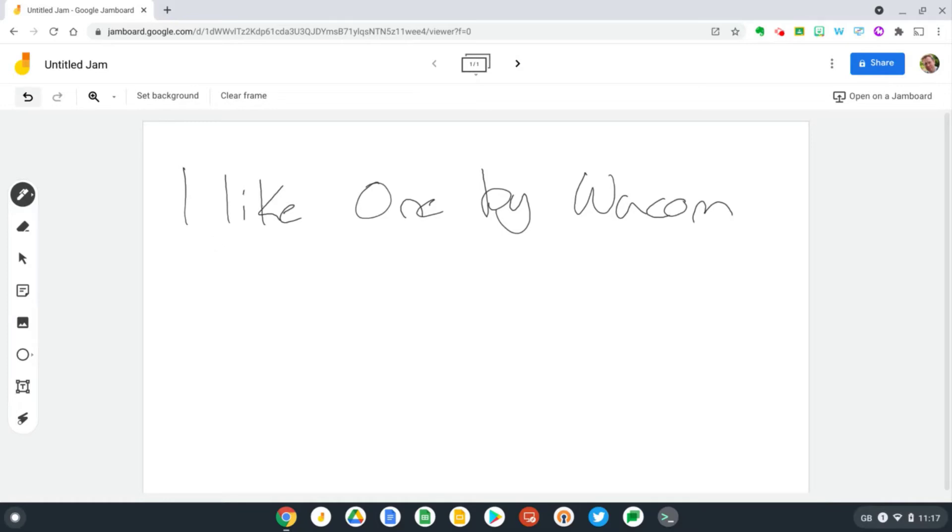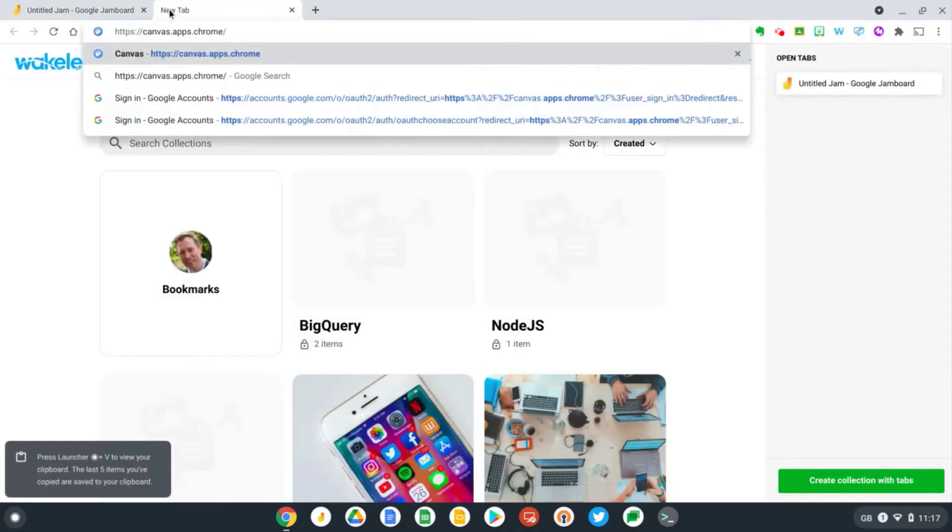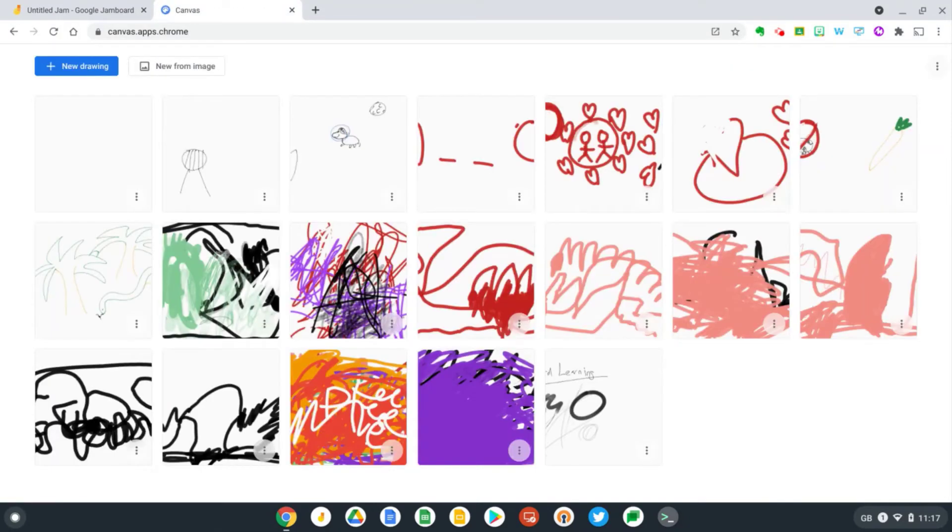Let's try out Chrome Canvas next. Let's open up a new tab and go to canvas.apps.chrome. Now quick disclaimer, these wonderful pieces of artwork aren't actually mine. These are created by my six-year-old daughter.